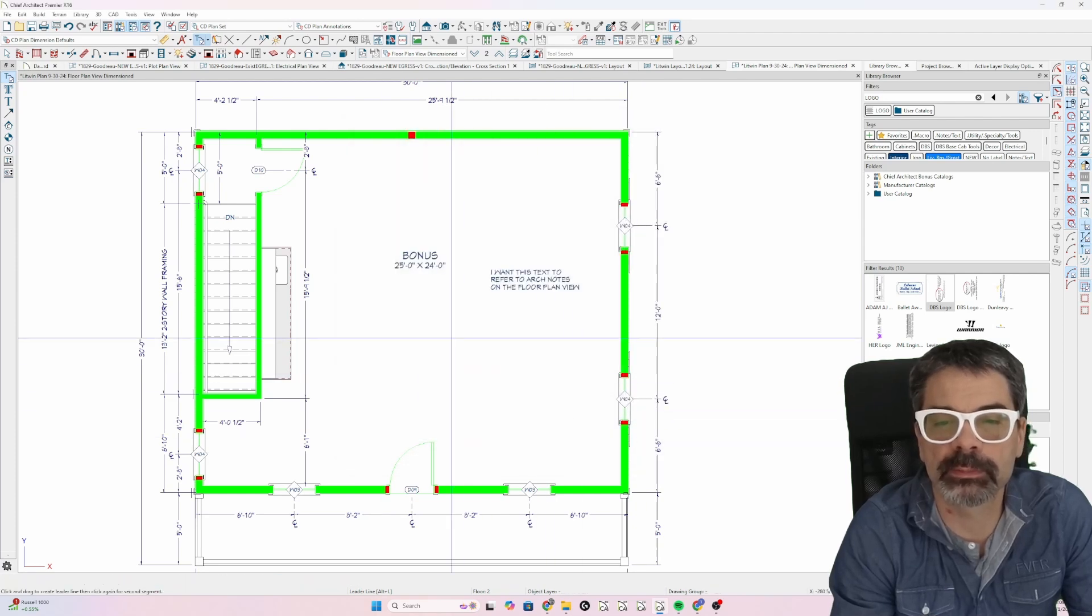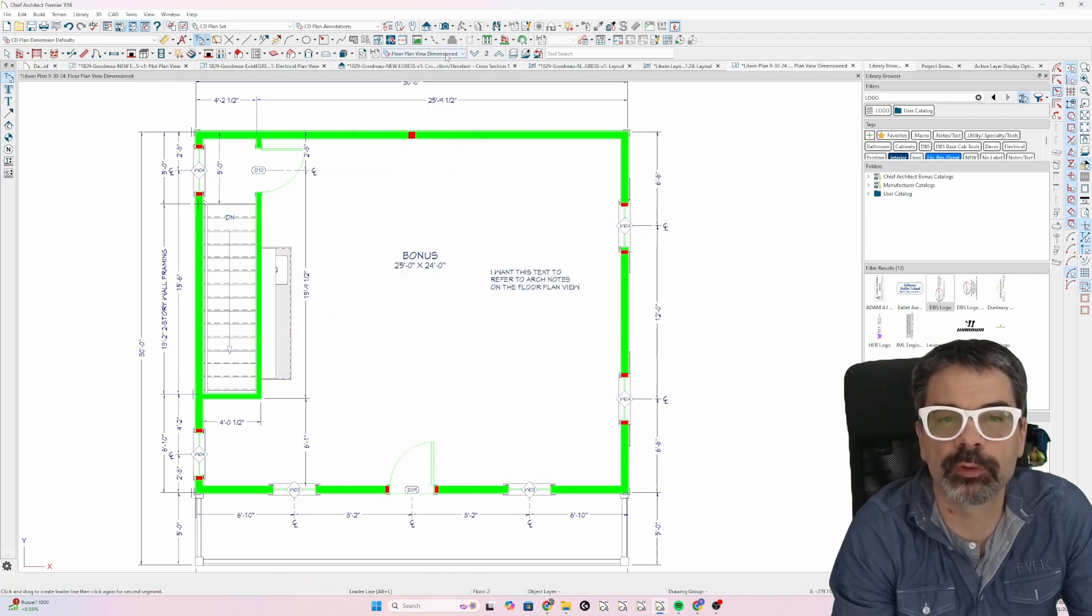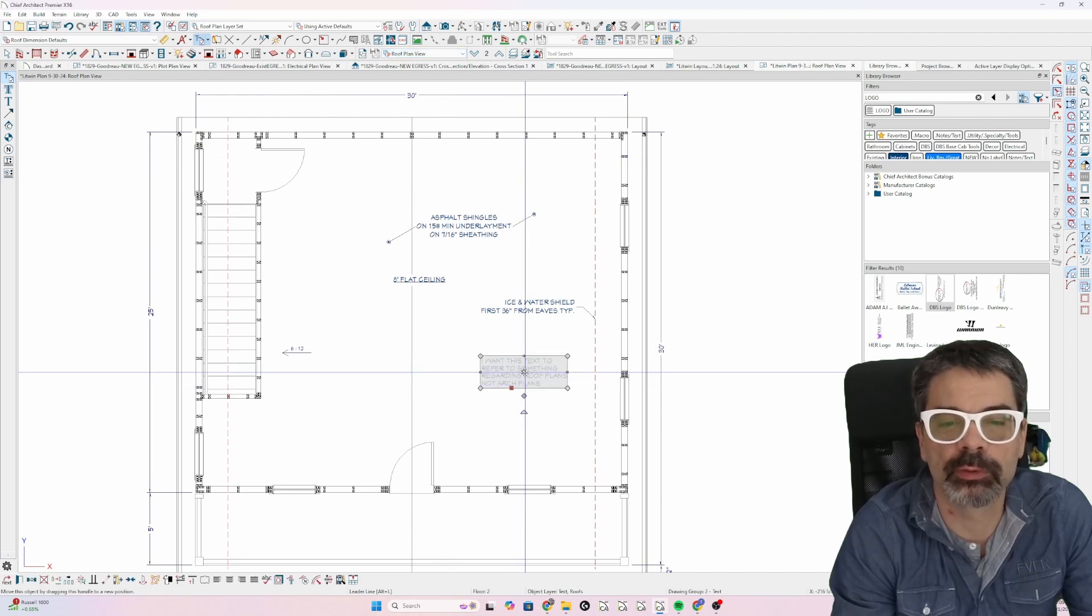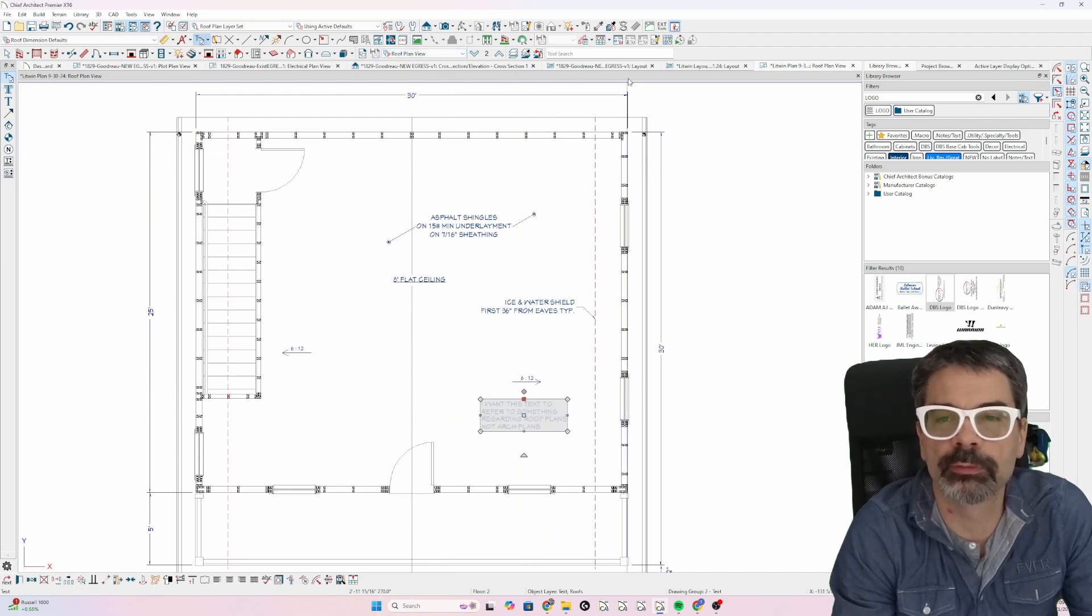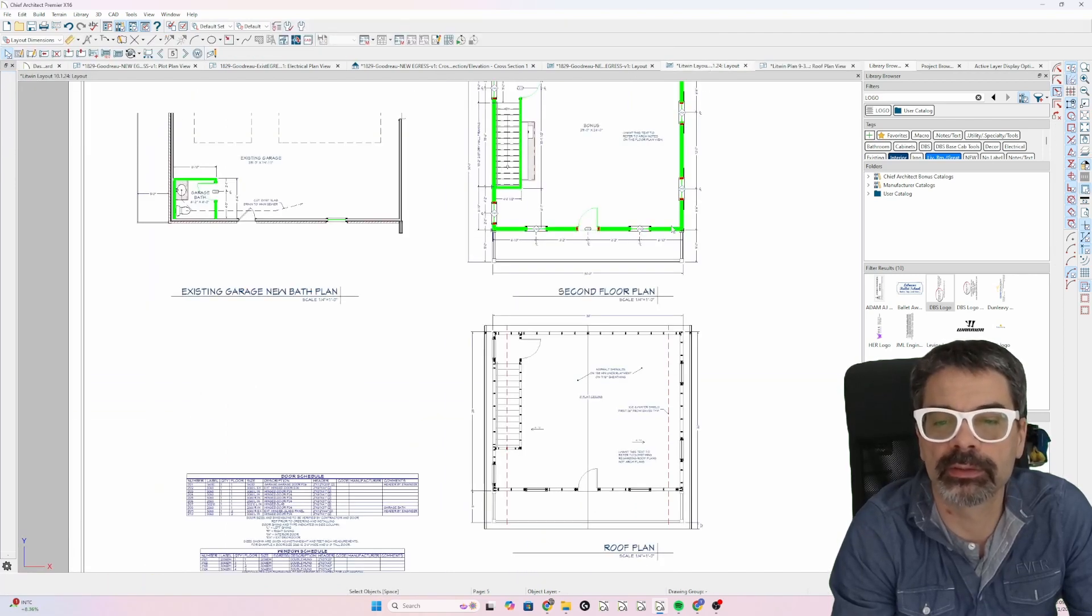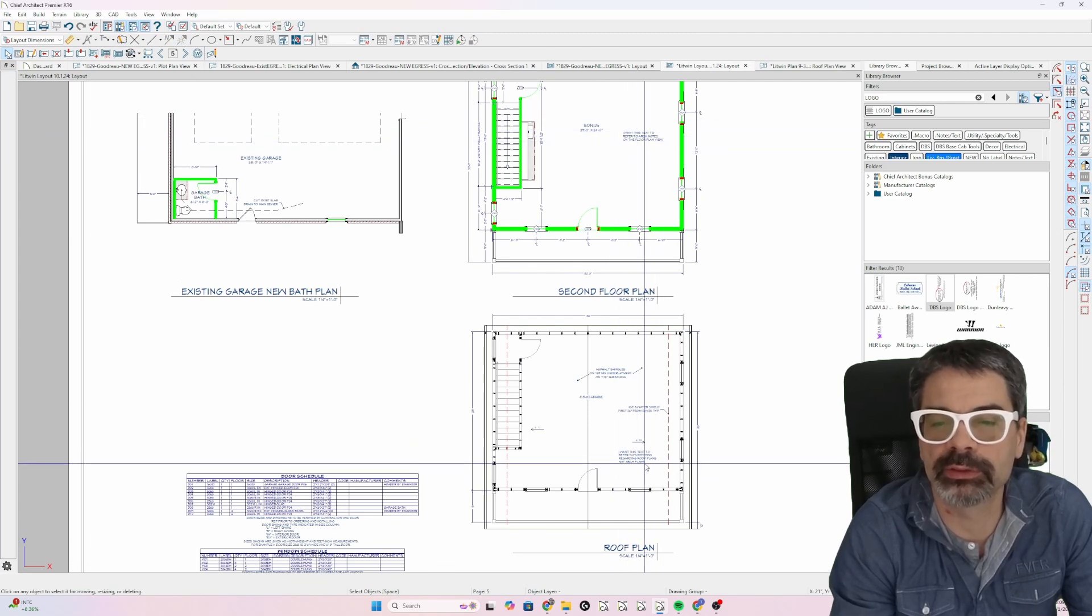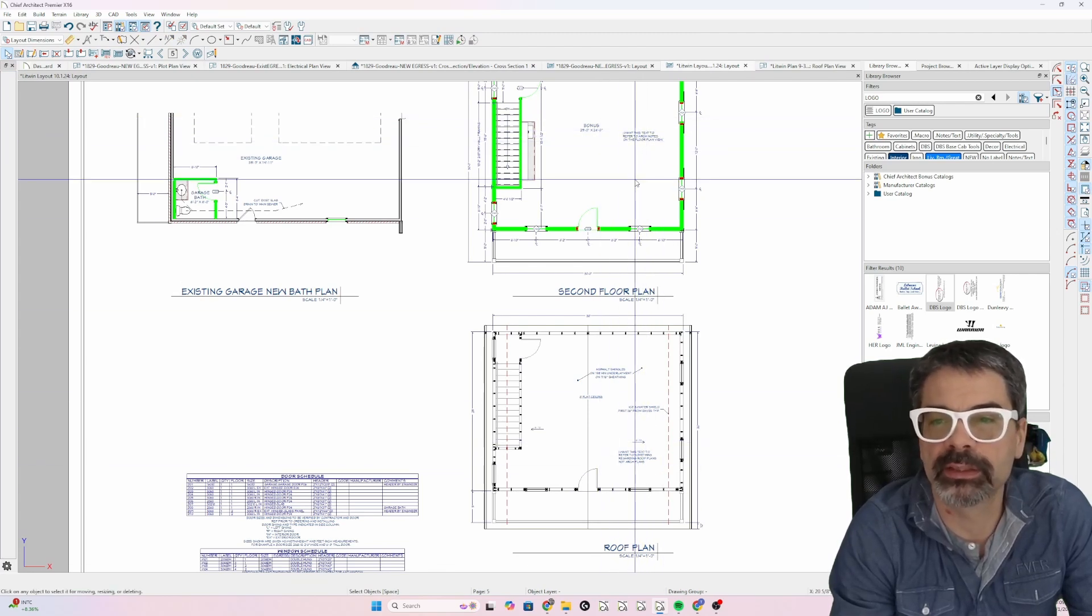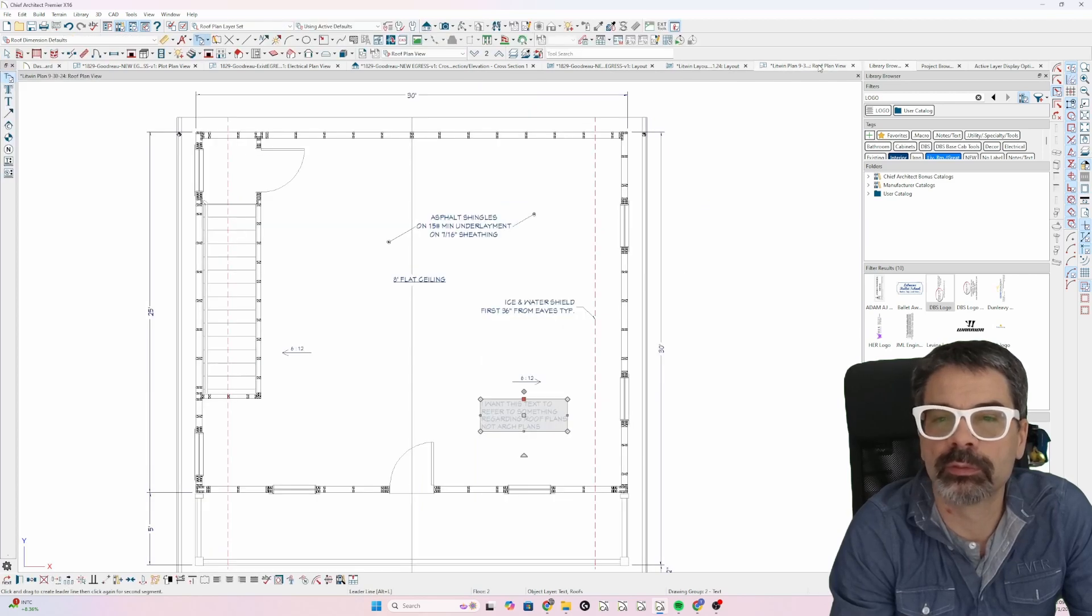It disappears in the floor plan view dimensioned. It appears. I can move it where I want it to in the roof plan. And let's look at our layout. There you go. It shows up here. This shows up here. We're all set. Now this is roof plan view.